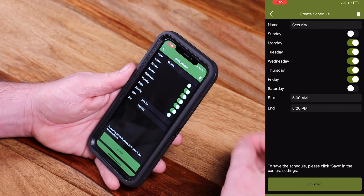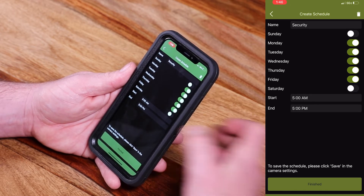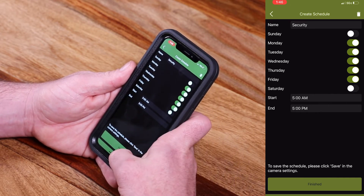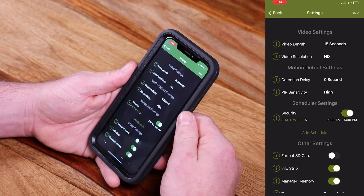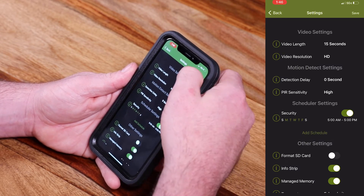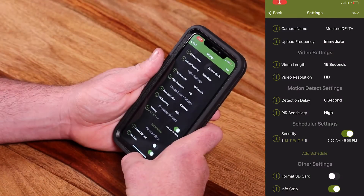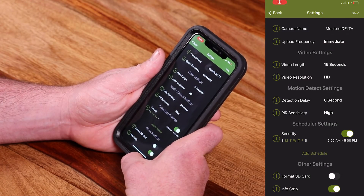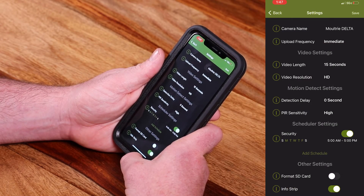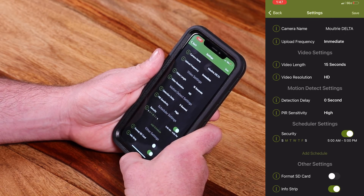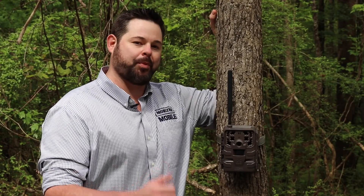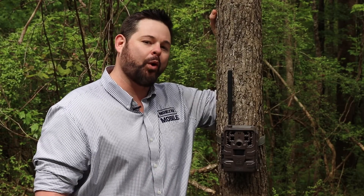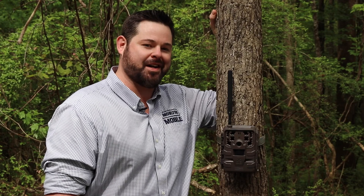So once you've gotten home in the evening and you're in front of the camera, the kids are playing — you're not going to continue to trigger that camera unnecessarily. Once you've set all your times, just hit Finished. The next time your camera checks in, it's going to accept those settings and you're ready to go. You have the ability to have four scheduled times with scheduler settings, and those times cannot overlap. For more information or to reach out to us, click the support icon in your Moultrie Mobile app or visit us at MoultrieMobile.com.